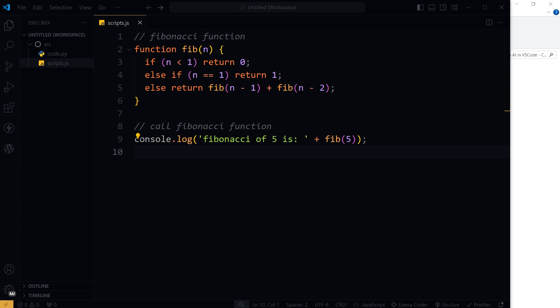So as you type it suggests the code. Press tab to accept the code and enter to get more suggestions. Type to get the code autocompleted. Type comments to give it instructions.